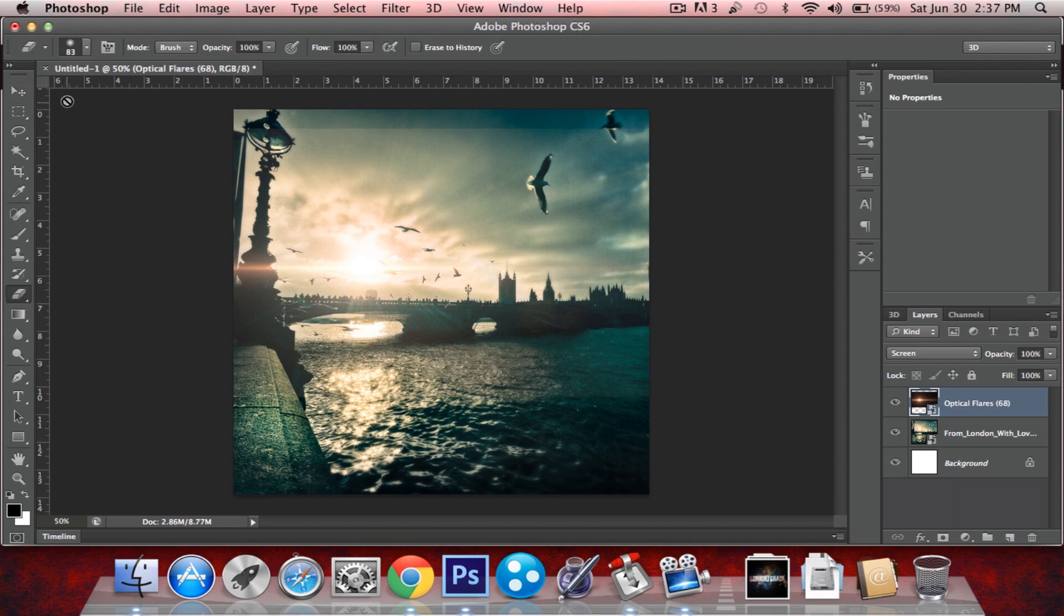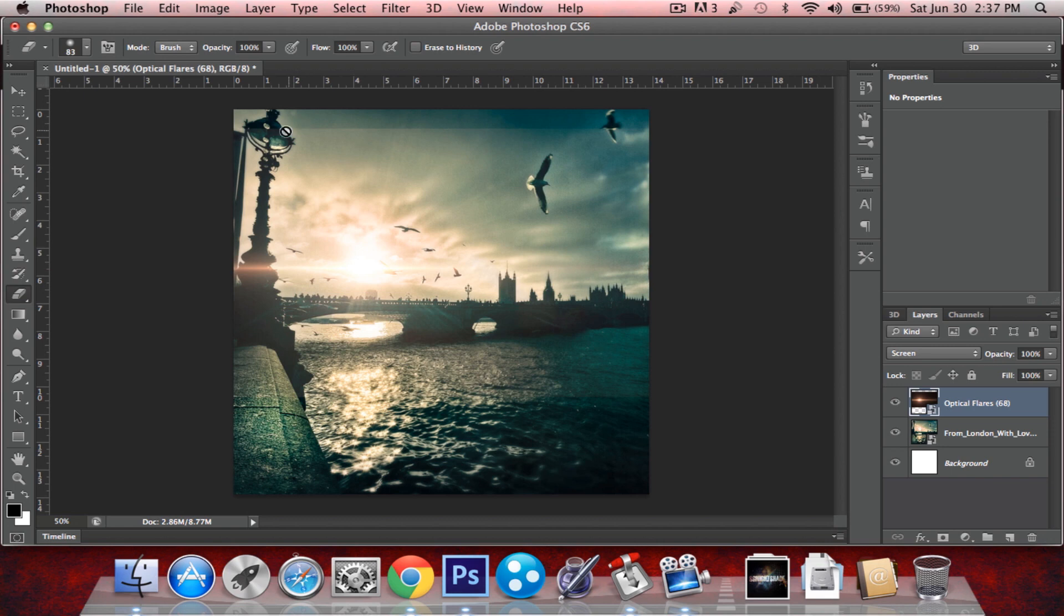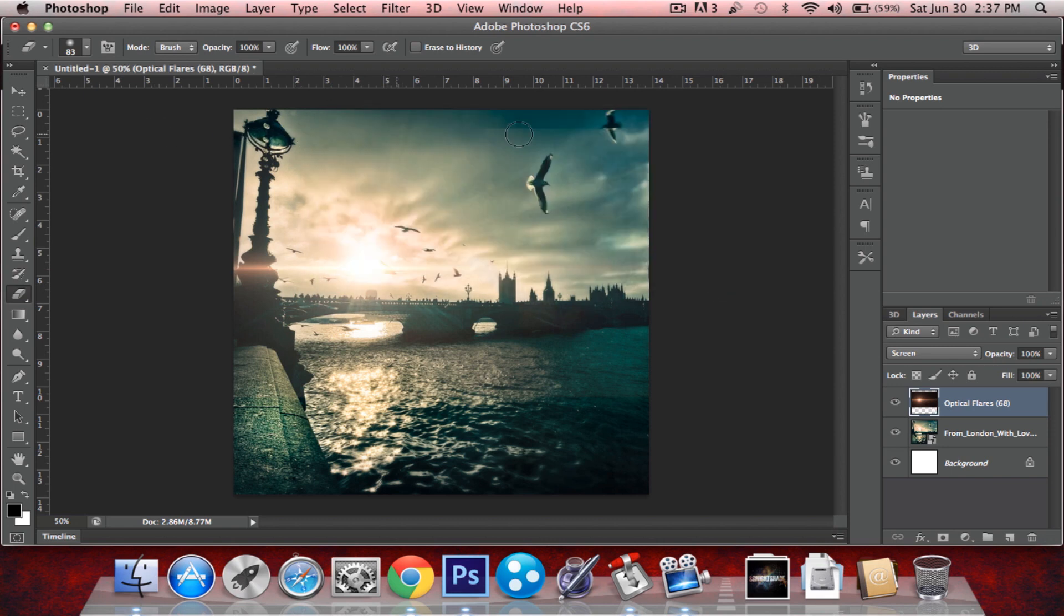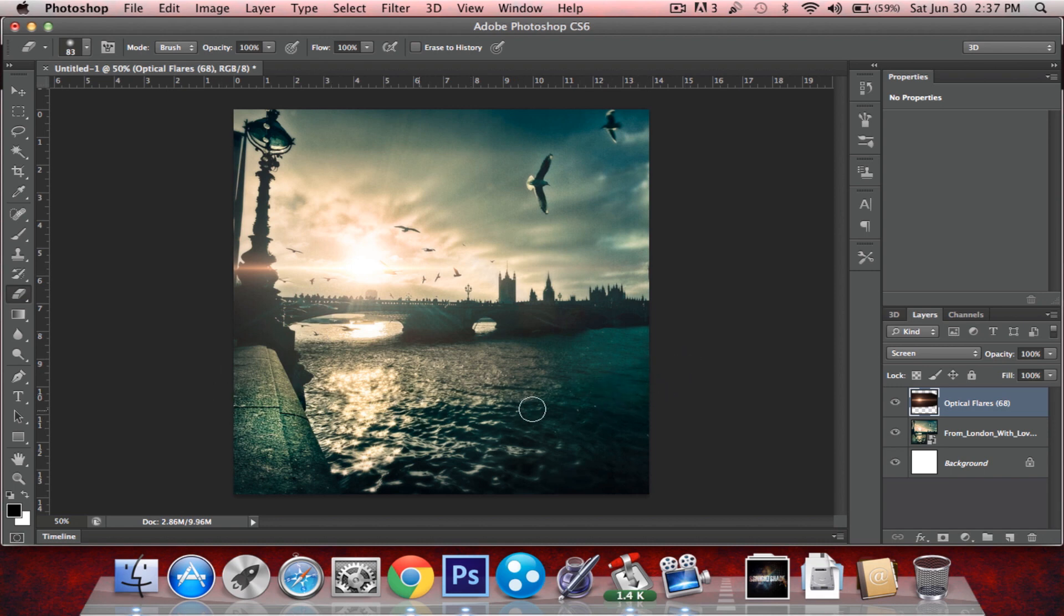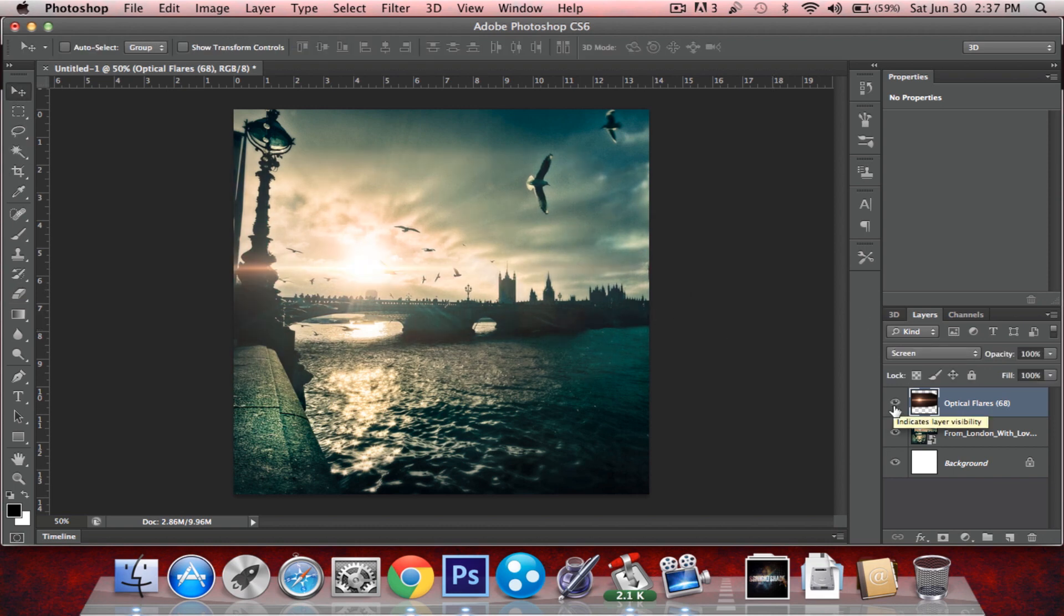So you just take the eraser tool, set it to hardness at 0%, rasterize it and just start erasing and it blends in pretty well. Bottom as well. And it's hardly recognizable. It looks better than the original image. It's brighter and everything.